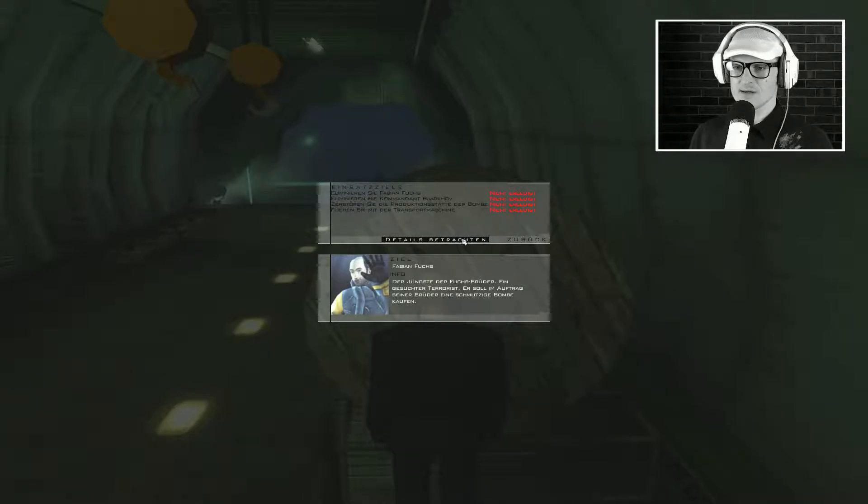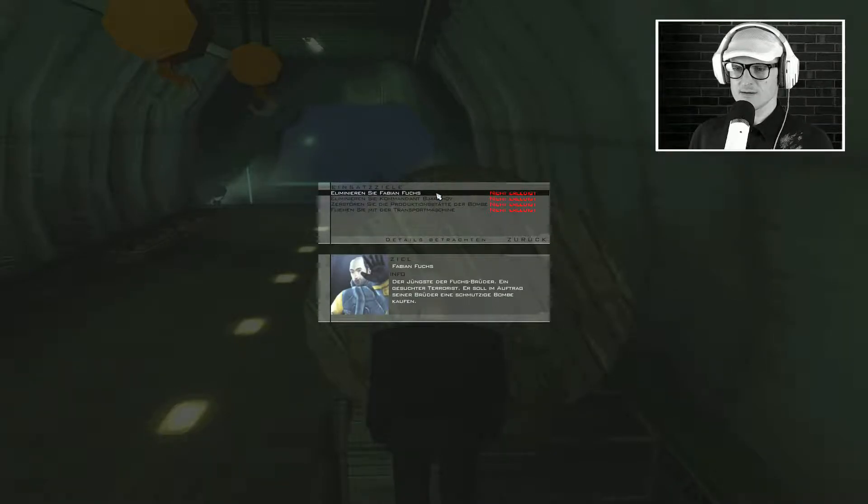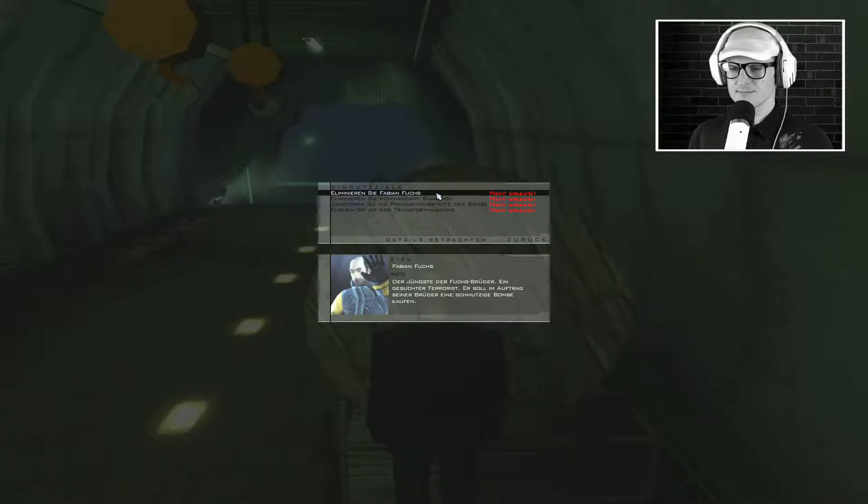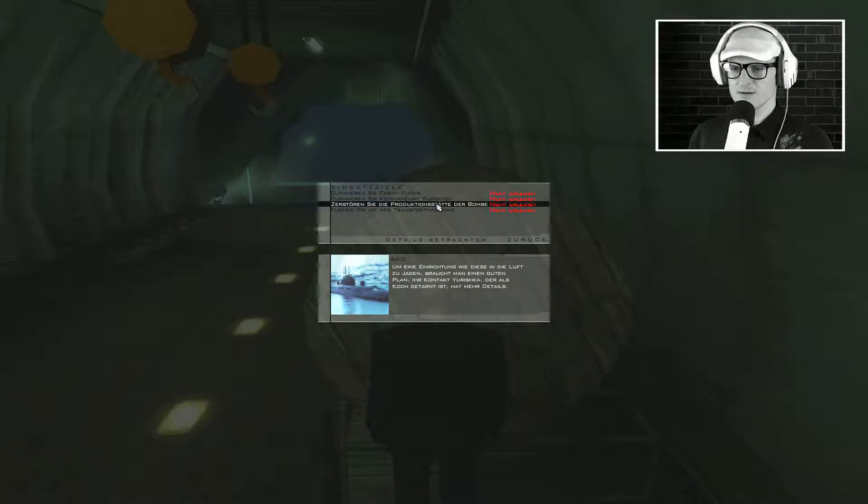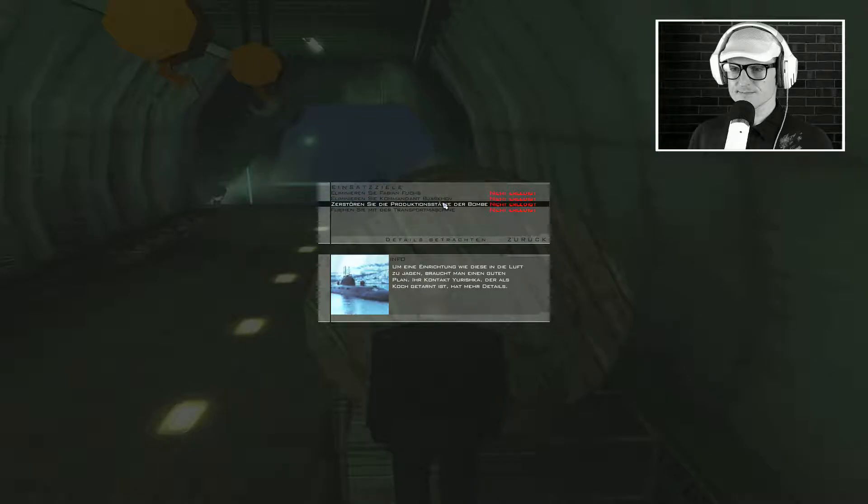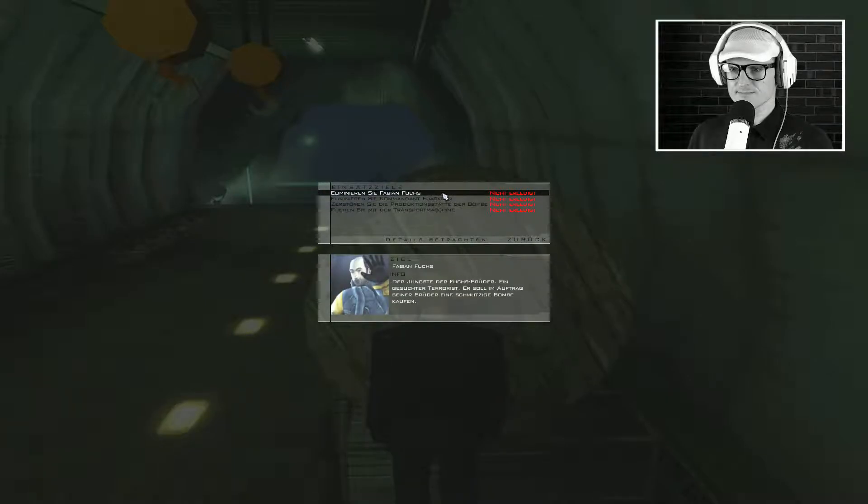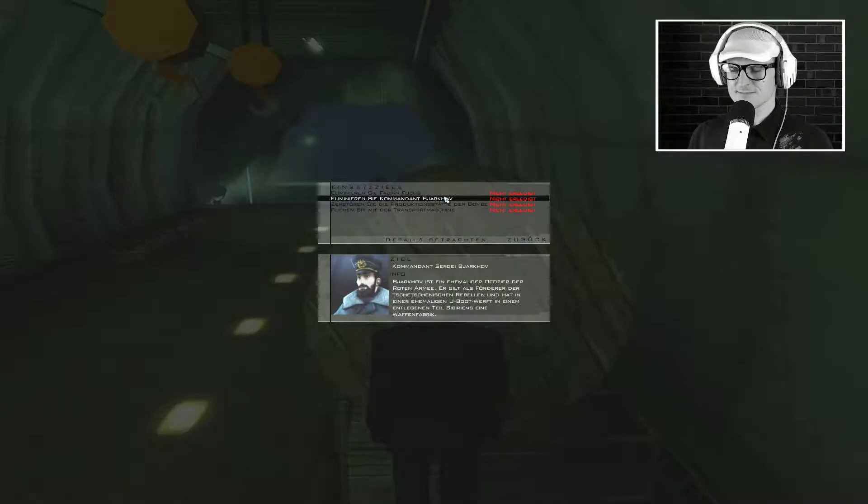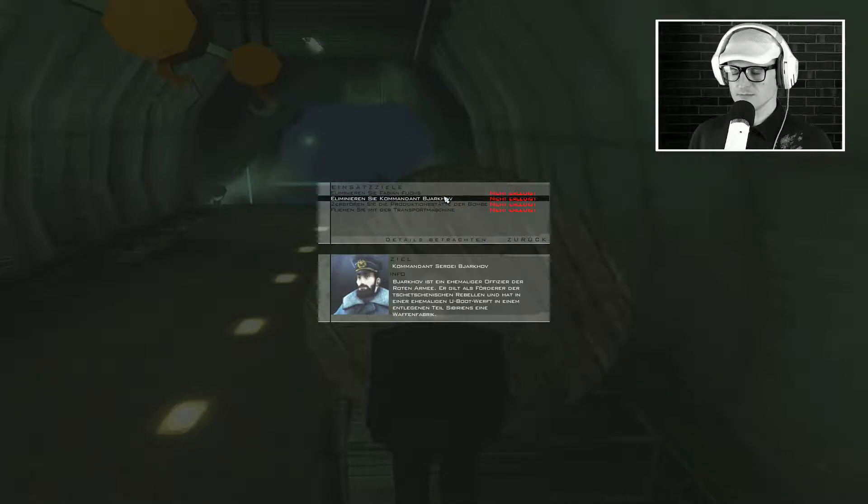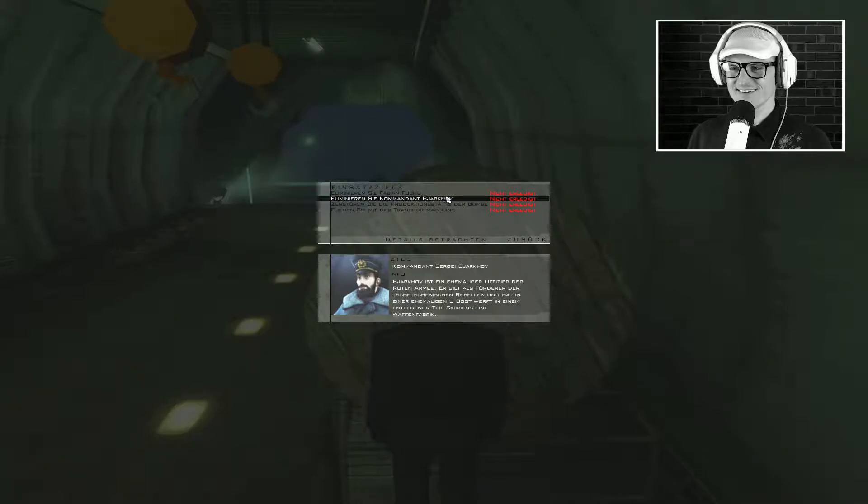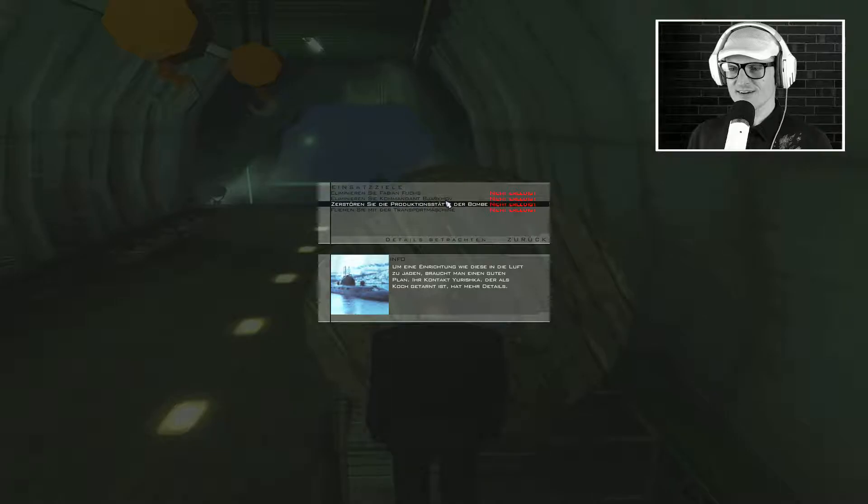Zwei wichtige Zielpersonen treffen dort zum ersten Mal aufeinander. Unser Kunde möchte, dass sie sich der Sache annehmen. Das ist die Gelegenheit, beide Männer auszuschalten. Natürlich ist die Operation äußerst gefährlich, aber das Risiko lohnt sich. Schon der kleinste Fehler könnte bei diesem Einsatz tödlich sein. Also tun Sie mir einen Gefallen. Enttäuschen Sie unseren Kunden nicht.